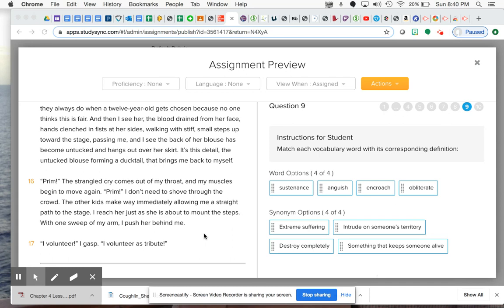Think about what that means, put yourself in her shoes, and hopefully that will give you the synonym definition for the last one. We'll continue on for the last question in the next video.